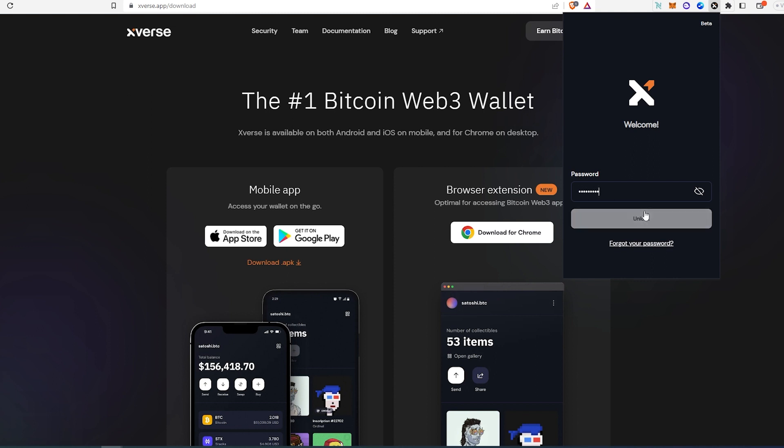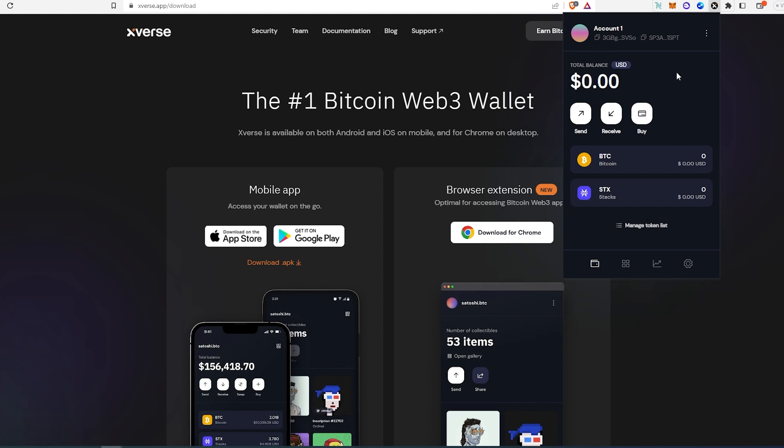And then unlock. Once it's going to unlock, you'll see account one and then balance, send, receive, and buy BTC and STX. But this is your Bitcoin wallet.